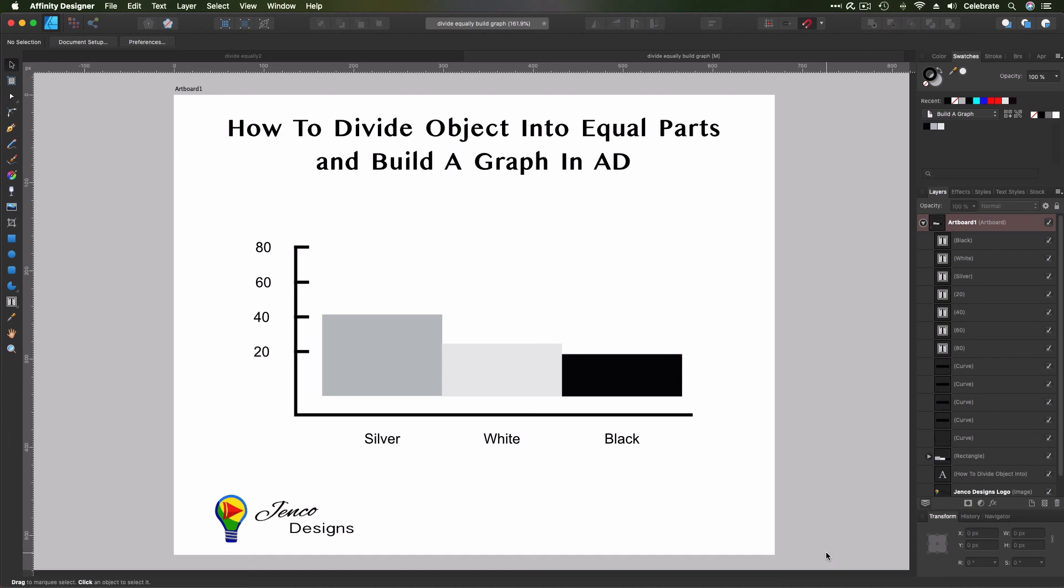So there you have it. You built your first graph in Affinity Designer. Now you know how to divide objects and lines into equal parts. You know how to put mathematical functions into the transform panel so that you can illustrate data and divide objects and define them specifically numerically. So that's what I wanted to show you today.